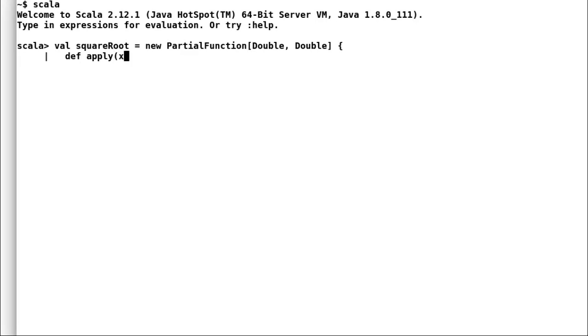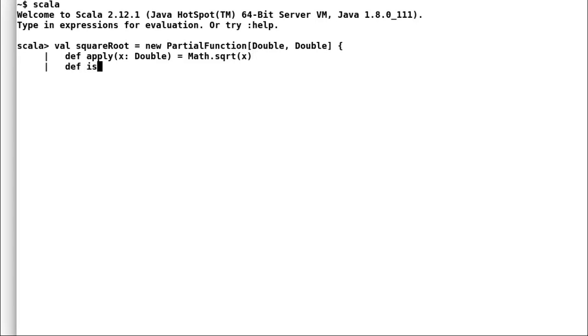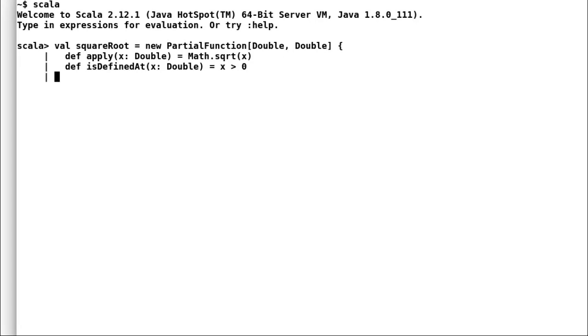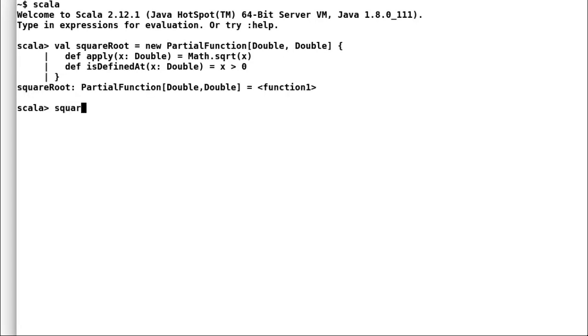To create partial function, we need to implement two methods. One is apply and other one is is defined at. In apply method, we would perform square root operation. But in order to keep away the invalid input, we would utilize is defined at. Is defined at method would return false if incoming parameter is negative.